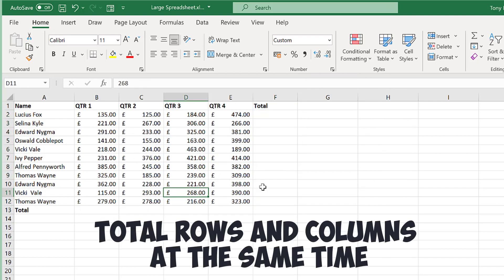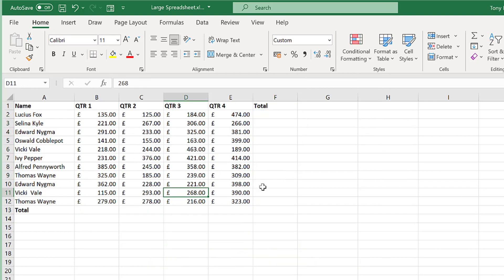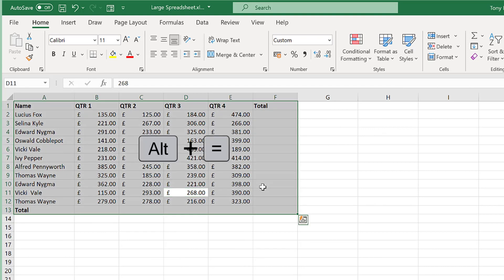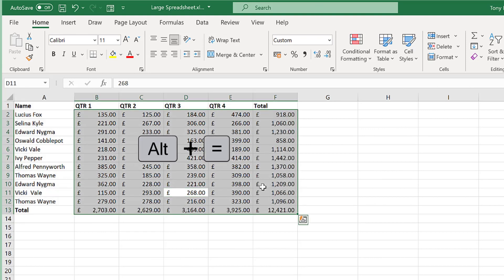A quicker way to get the total for the rows and columns is to press CTRL A to select all and then press ALT equals.